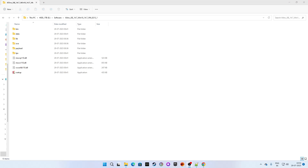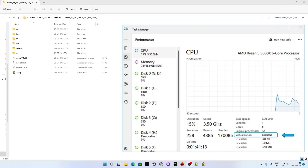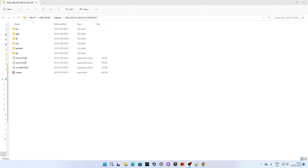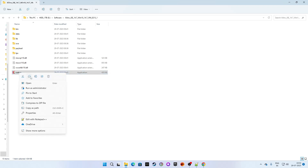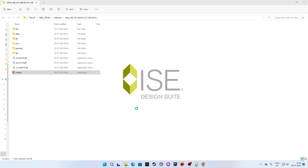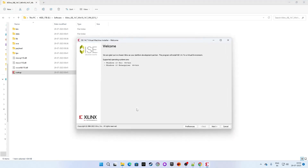At this stage I have already enabled virtualization in my system BIOS, but no VirtualBox is installed at the moment. Now let's see what will happen. Once you are at this page, right-click on the xsetup and click on 'Run as Administrator' and follow the instructions.